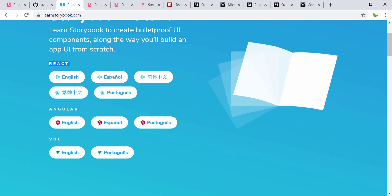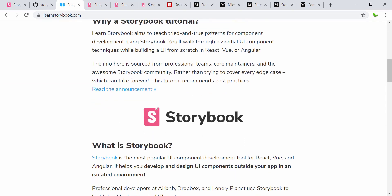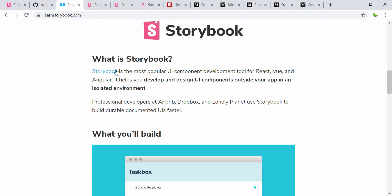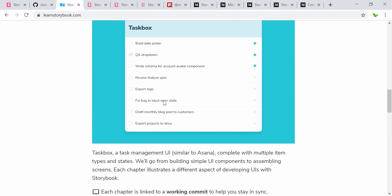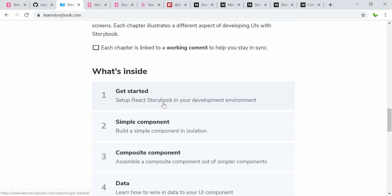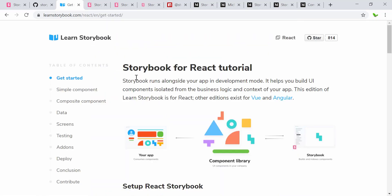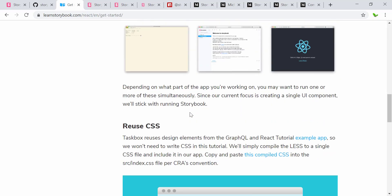The next website is for learning Storybook and they have documentation for different languages — in this case, React. It builds all of these components outside of your app in an isolated environment. This is the main purpose of using Storybook. There's also a step-by-step tutorial on how to set Storybook up, which you can follow on the website.